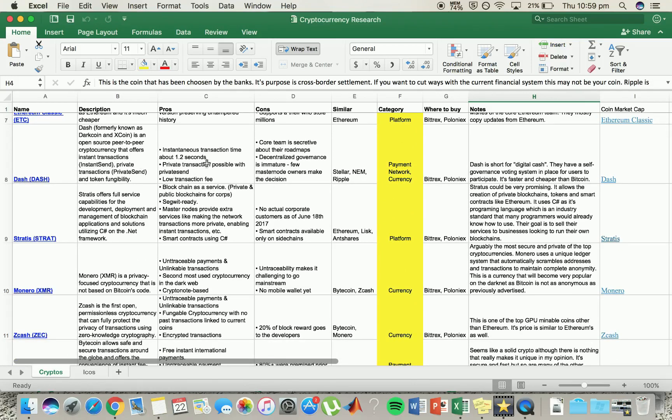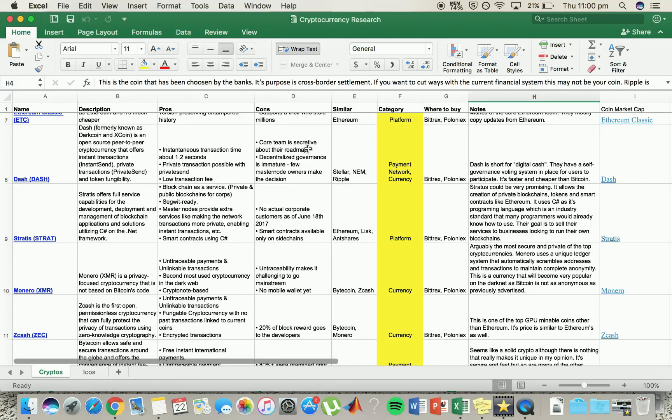Moving on to Dash. Dash, not a bad one. It's a payment and network and a currency. So it's similar to Stellar Lumens, NEM and Ripple. Pretty much instantaneous transaction time, low fees. The core team roadmap though, it's a bit unsure what's going on there. But yeah, it's basically digital cash. That's how the name came about.